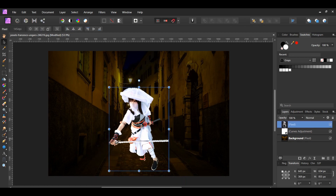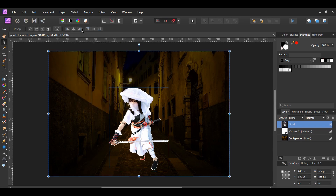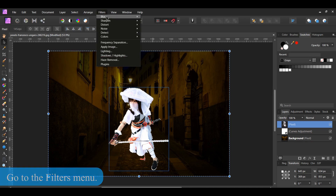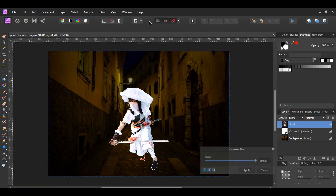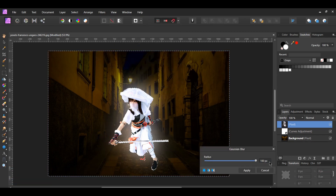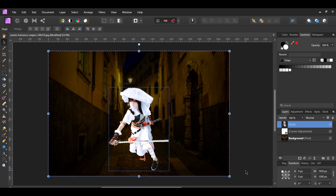Press Ctrl and click on the ninja layer in the Layers panel. This will reactivate the selection. Next, go to the Select menu and click Invert Pixel Selection. Go to Filters > Blur > Gaussian Blur. Set the radius to 1 pixel and hit Apply. This will add some blurriness to the edges of the ninja.